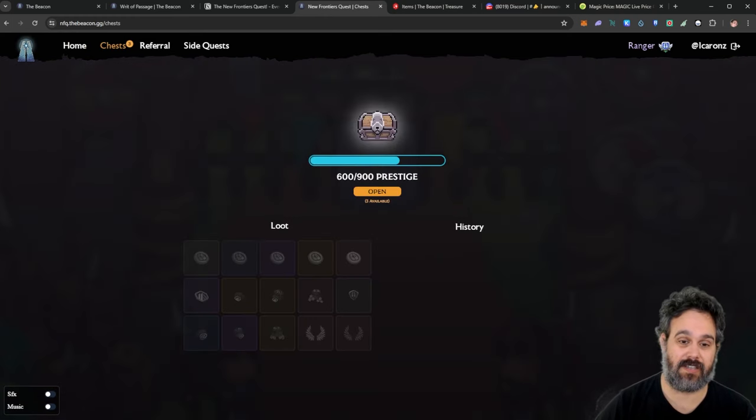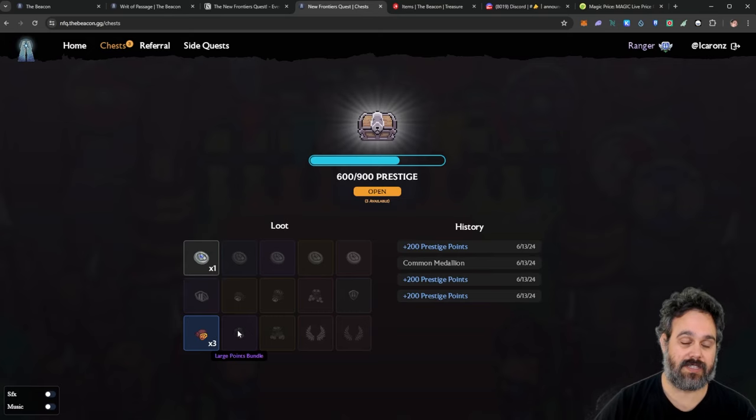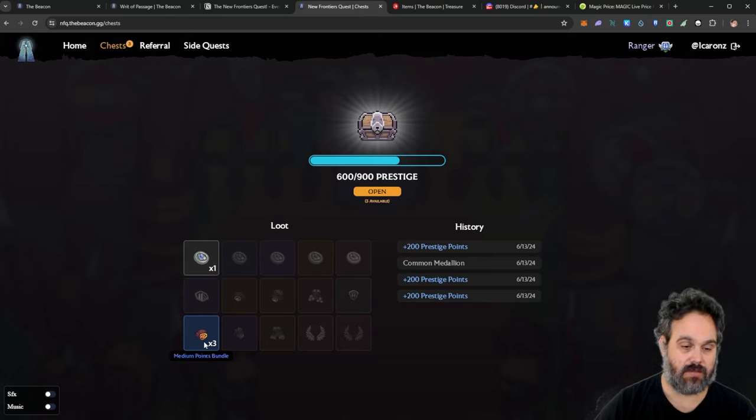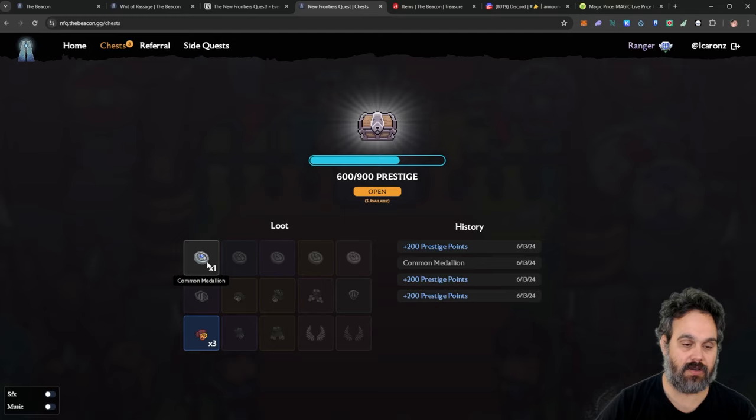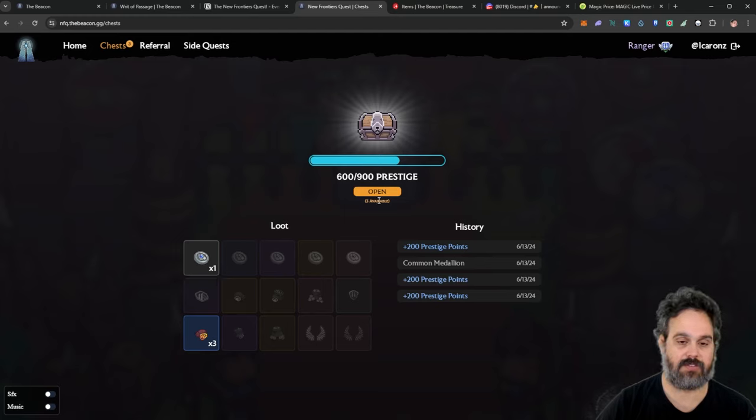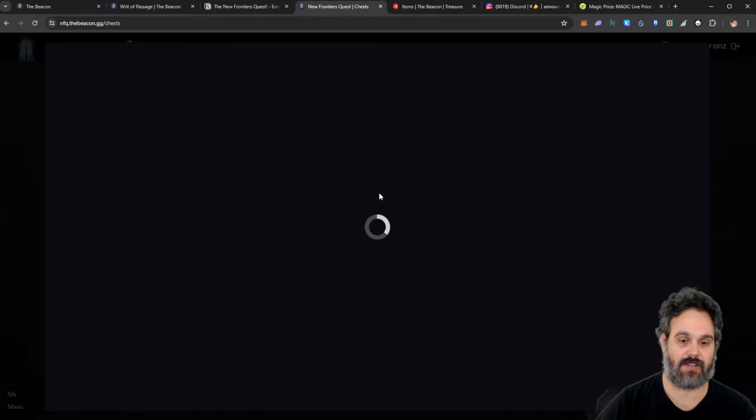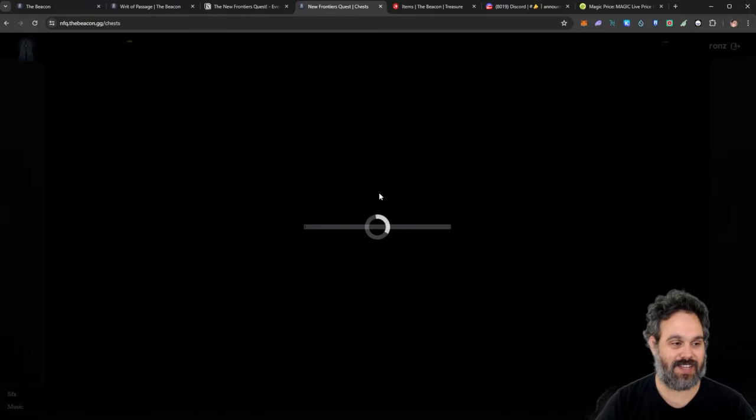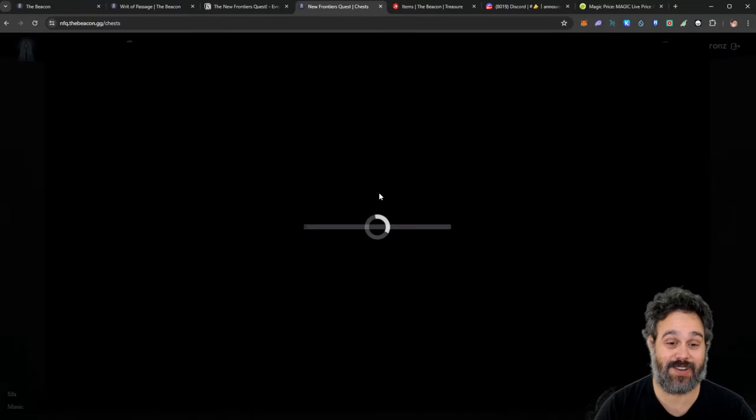Now here are the chests that you open. These are the loots that I got. I got three of these medium points bundles and I got one common medallion. Now I have three available chests to open here. So let's open together and see what we're going to get.